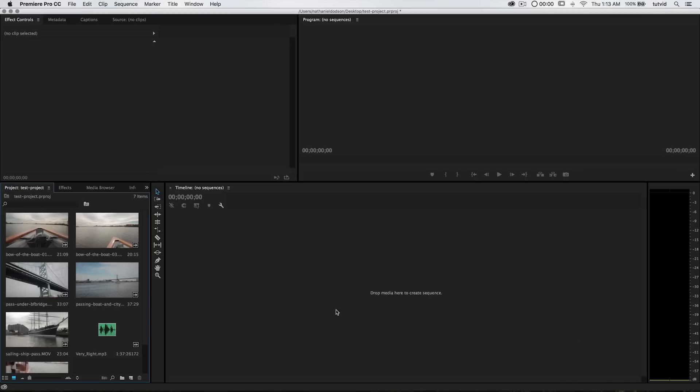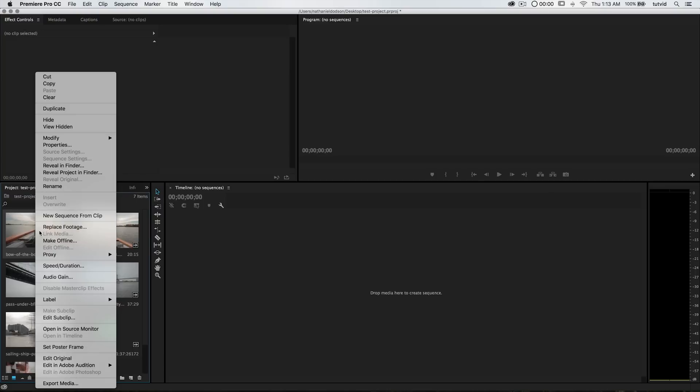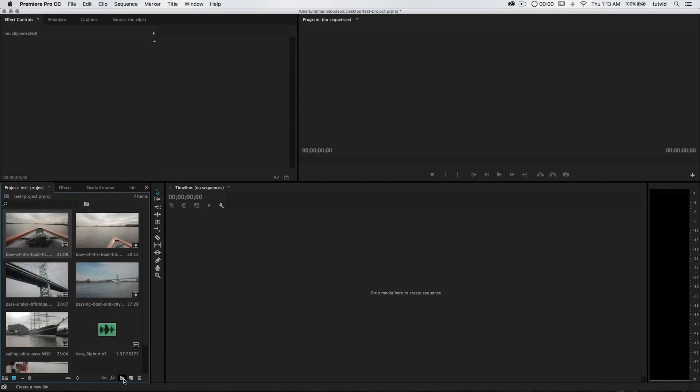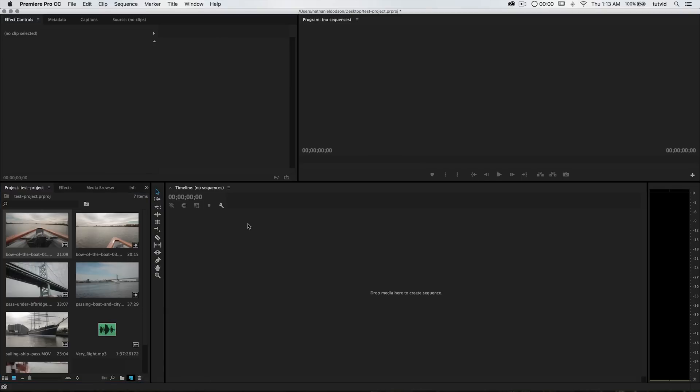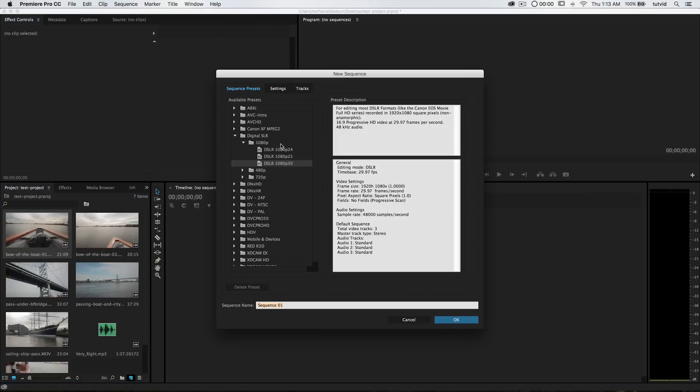There are a couple of ways to create a timeline. You can straight up create a new sequence in Premiere, or you can create a sequence from a video clip. Premiere is saying 'drag media here to create a sequence,' so you could drag video and drop it there. You can also right-click on the media and choose New Sequence from Clip, which is what I typically do. Or down here you can select the New Item button and choose Sequence to set up your own custom sequence.